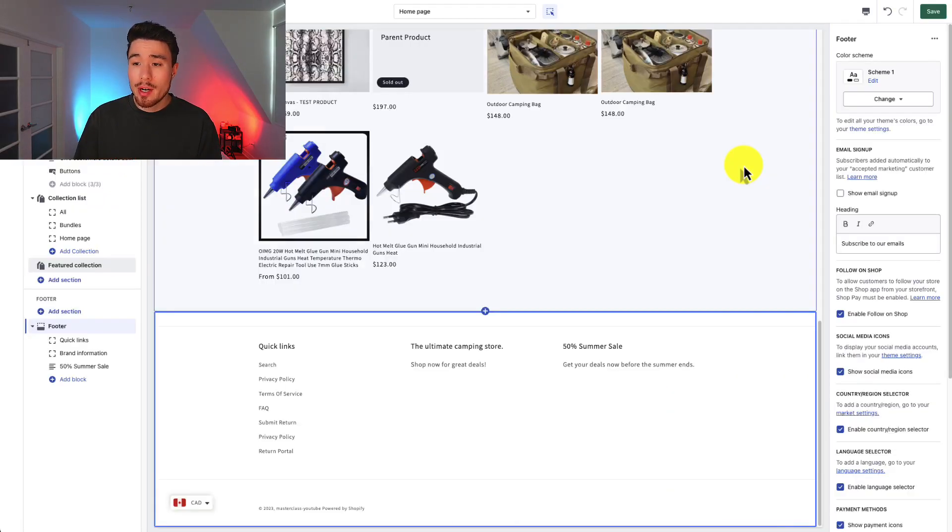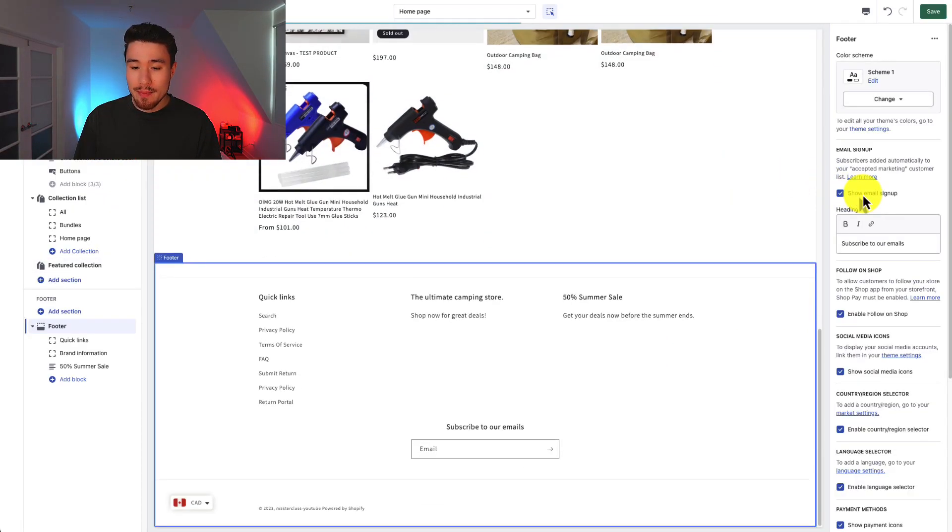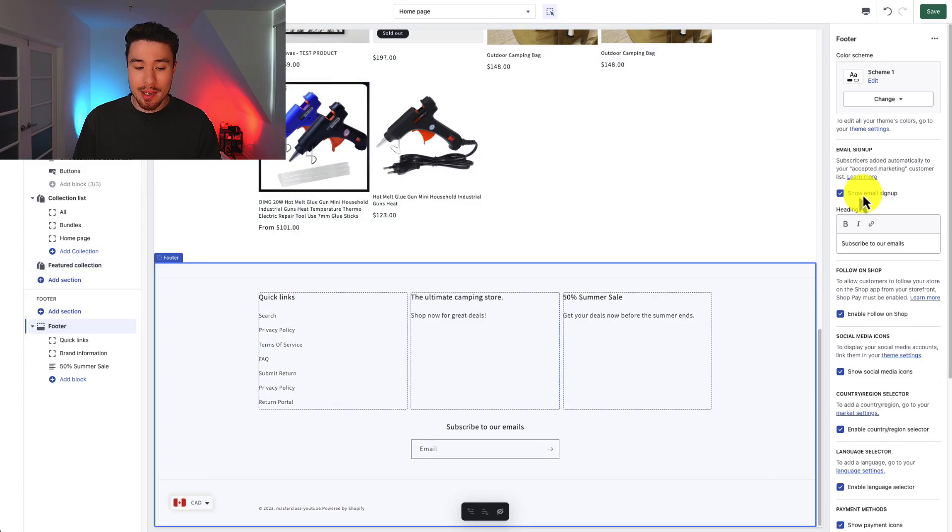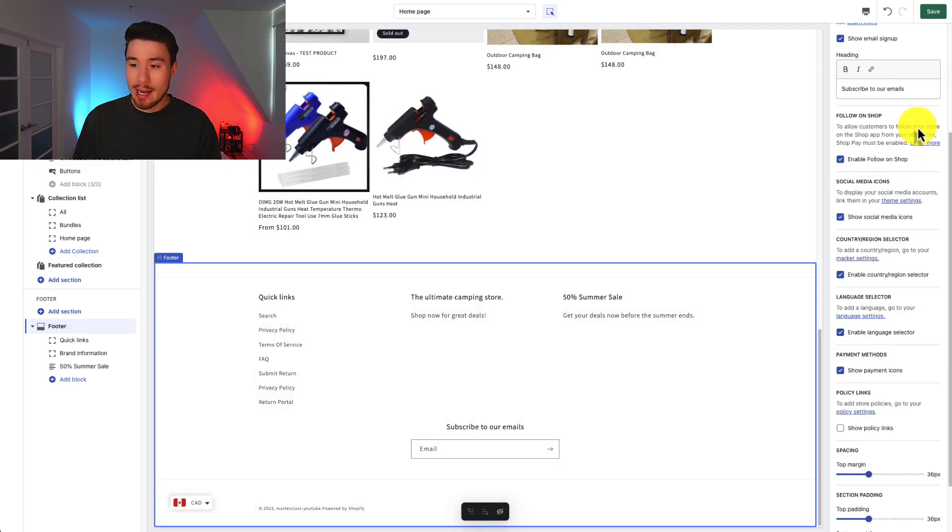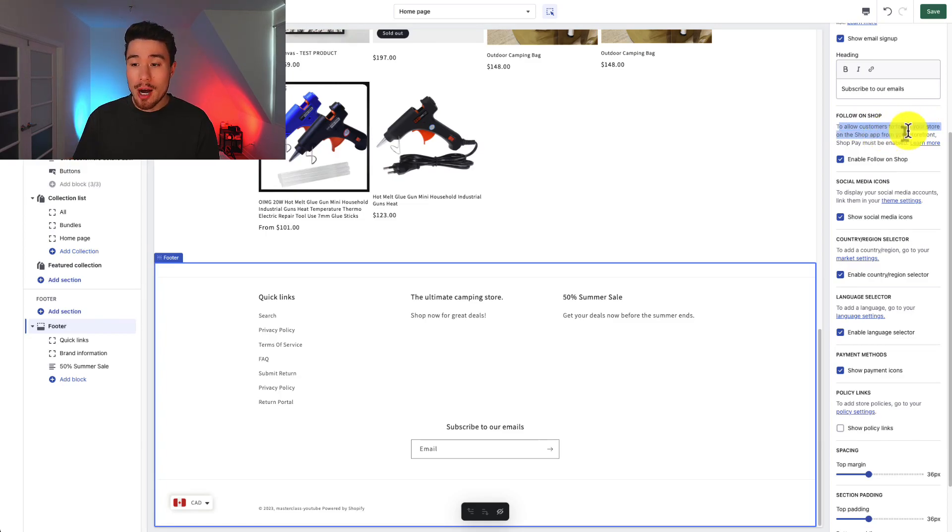So we can go and customize our color scheme. I've removed this email signup but if I want to enable it it'll just show up below everything else. I can see follow on shop. So this is going to allow customers to follow your store on the shop app built by Shopify. I'm going to leave this enabled here.